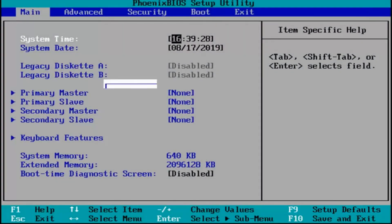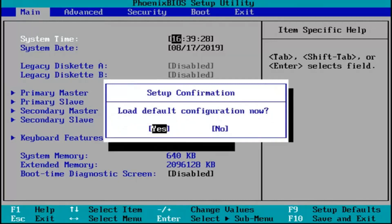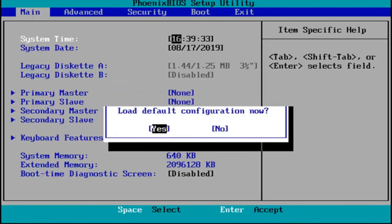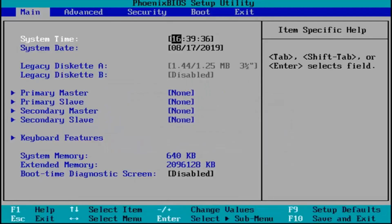So in my case it's the F9 key. It's going to say load default configuration now. I'm going to hit enter over the yes key which should be the default position for that.